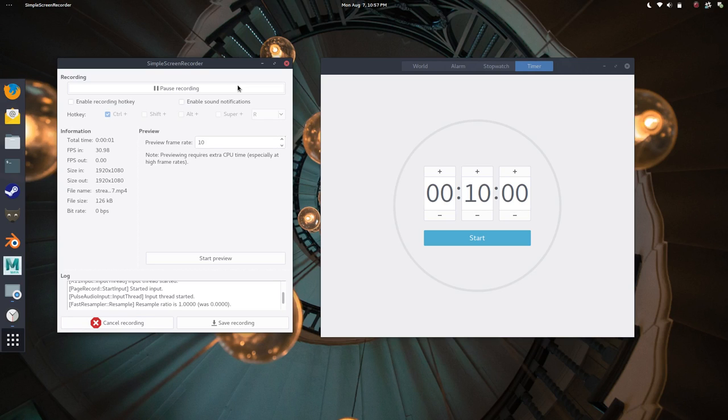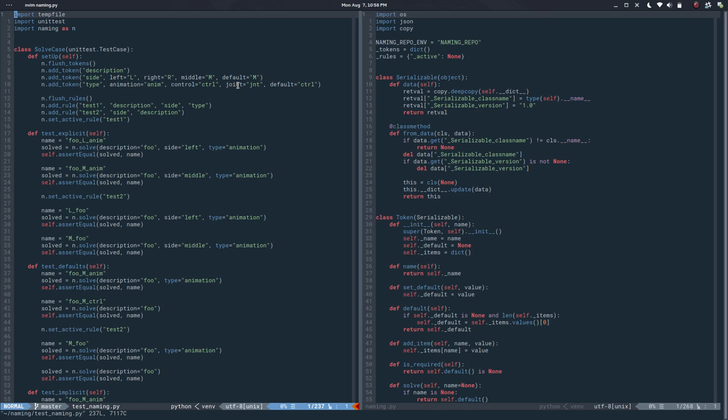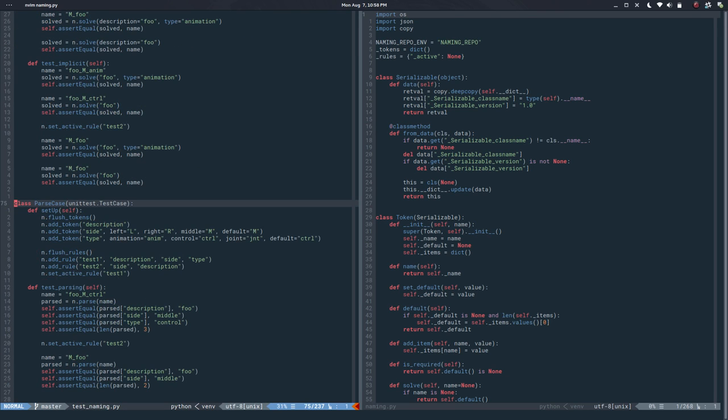Hello, my name is Cesar and this is video number 12 in the naming series. It's been a while, but so far we can solve names and parse names under different rules using different tokens.